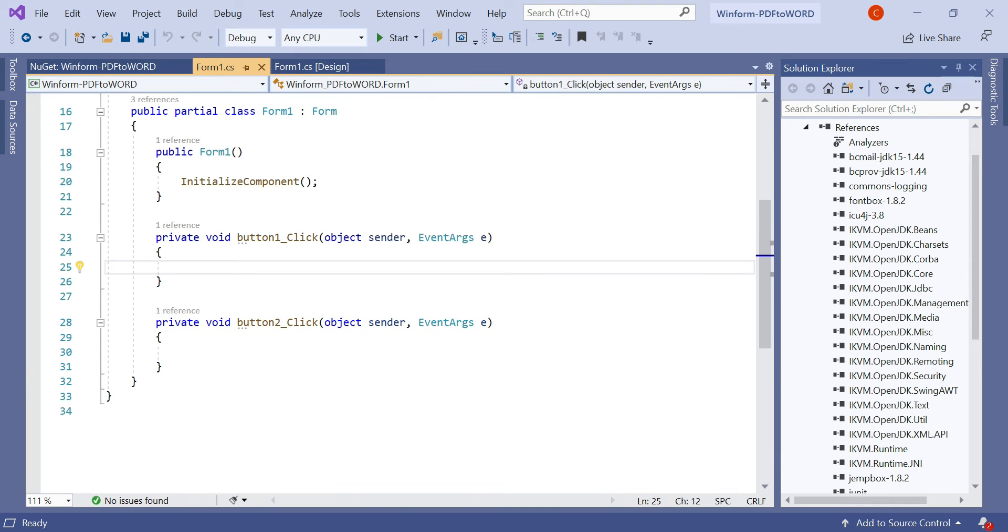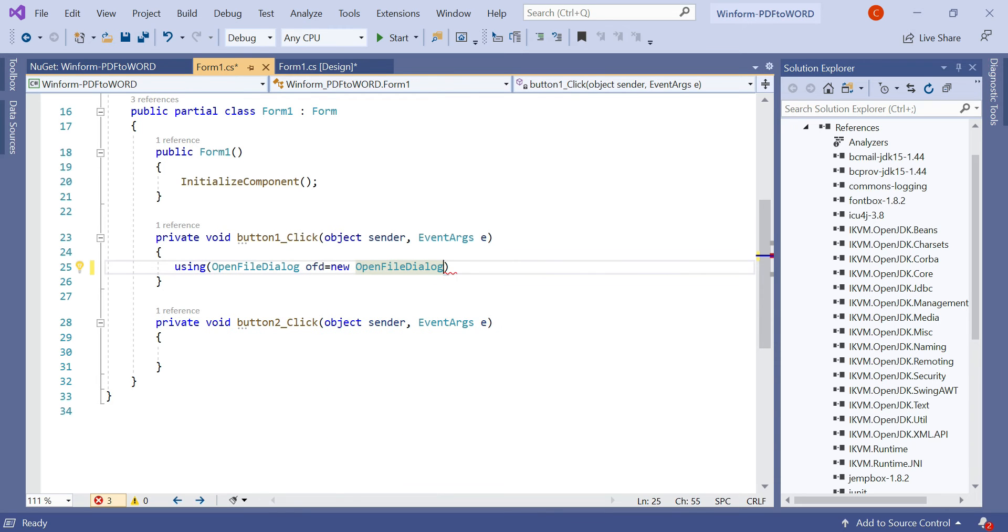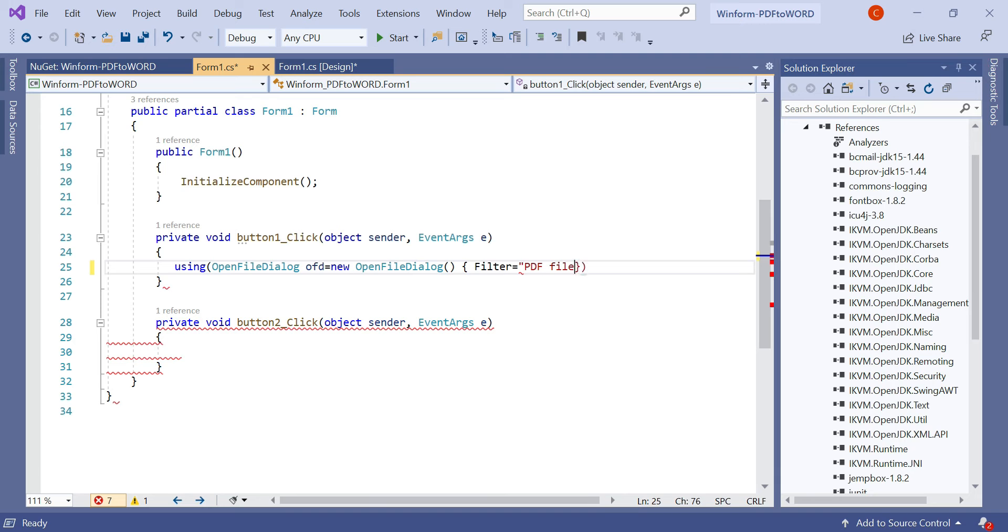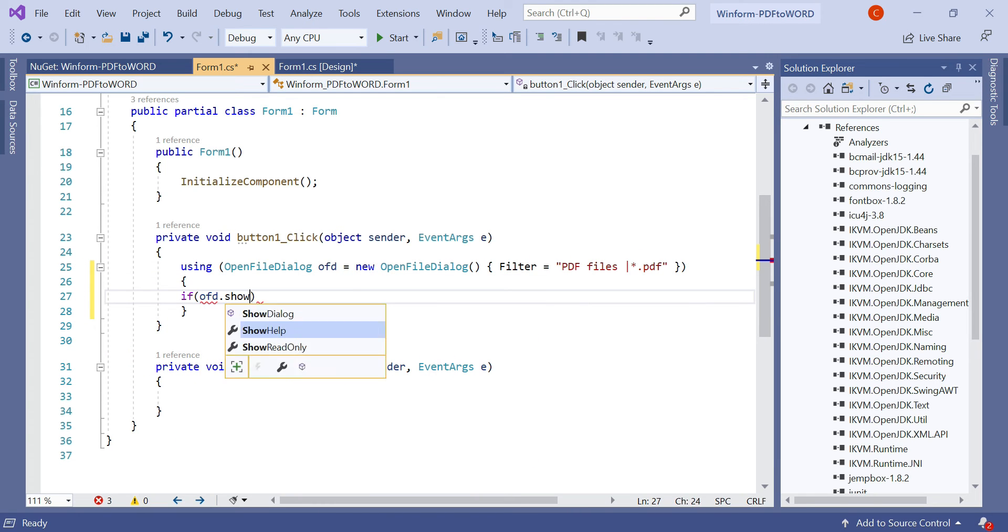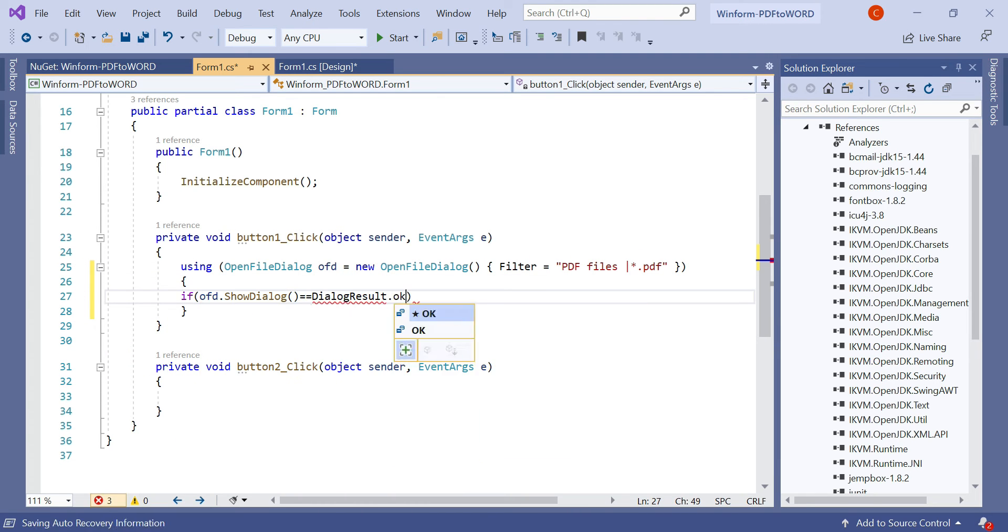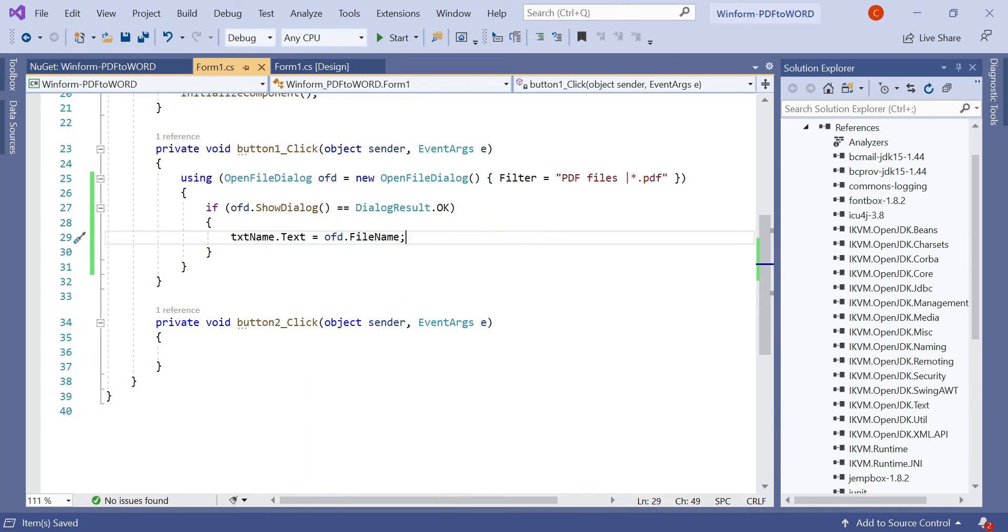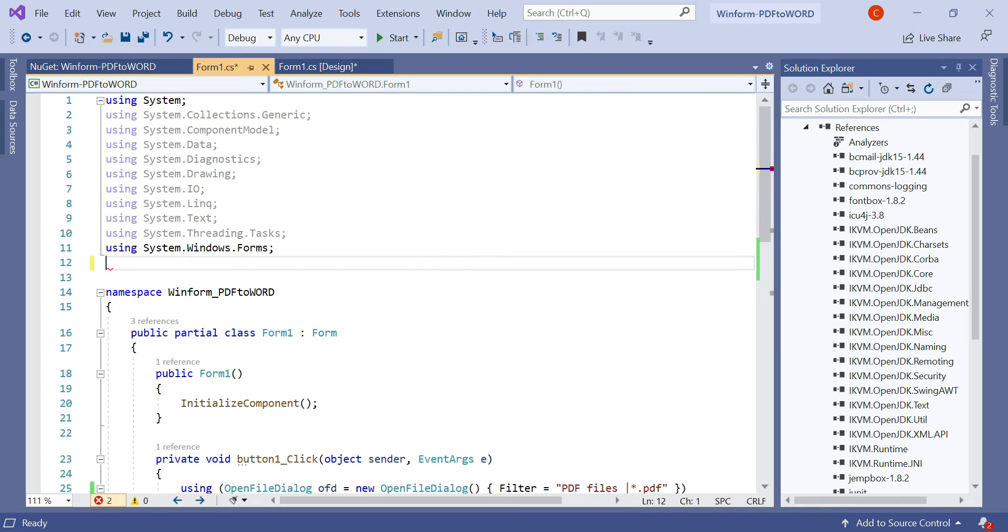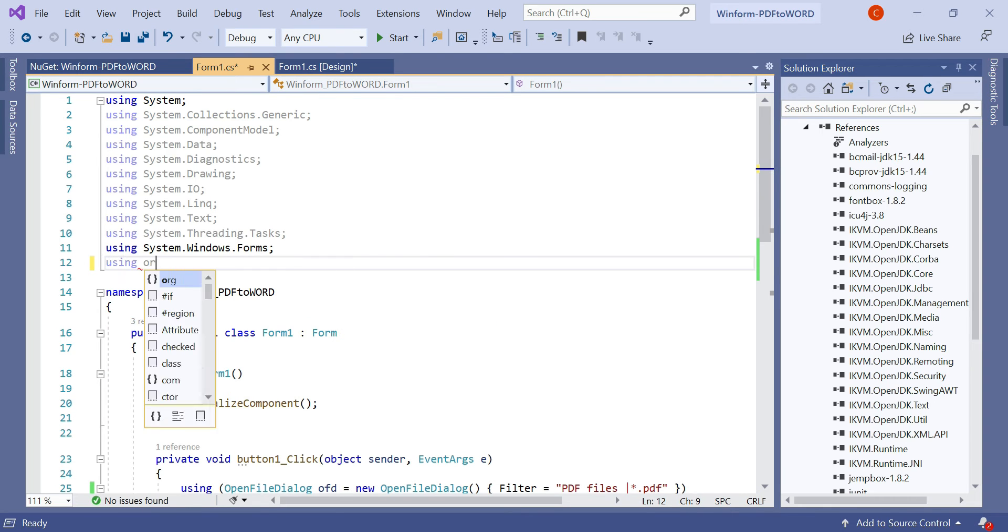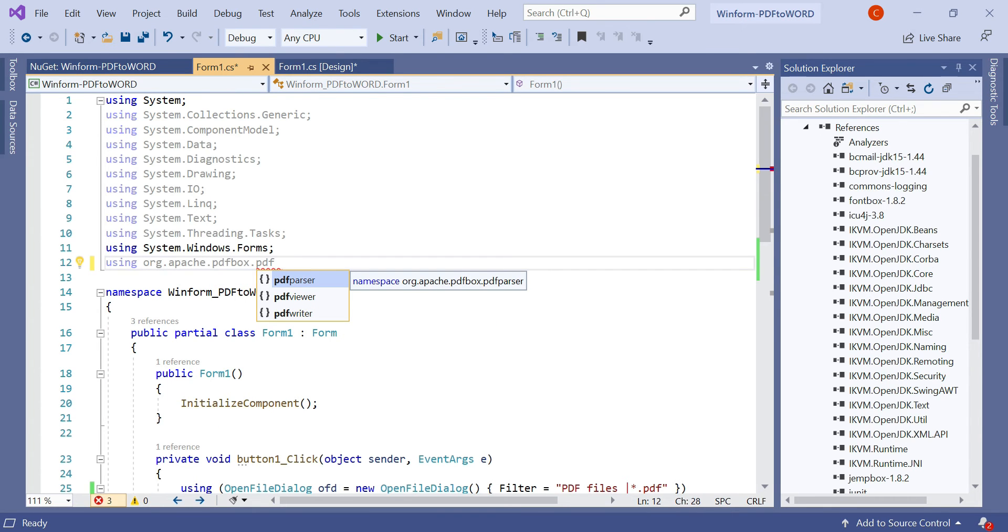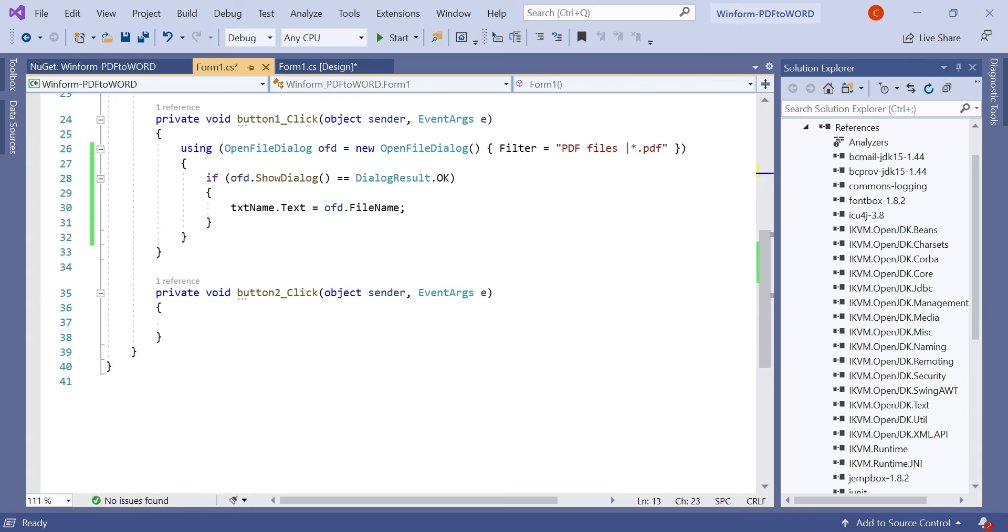In form1.cs, in the button one click event - that means button browse click event - we need to type using. In this open file dialog we need to check the extension should be PDF, and if the show dialog equals dialog result.OK, then txt name.text equals the file name. Let's add the namespace of our package and here we need to type as...